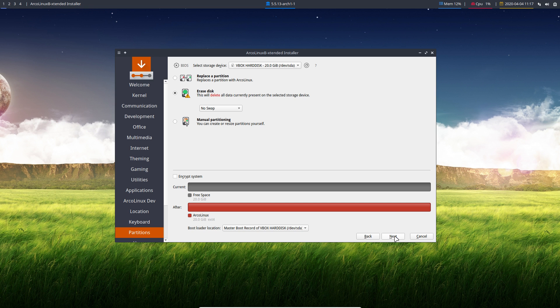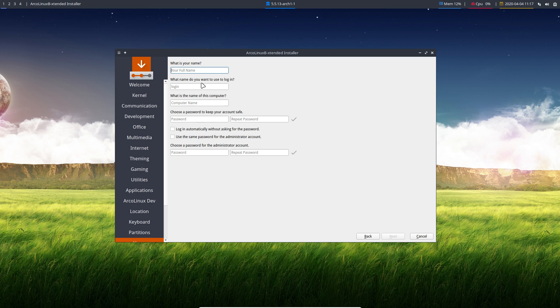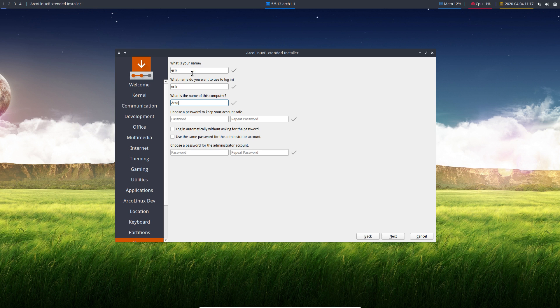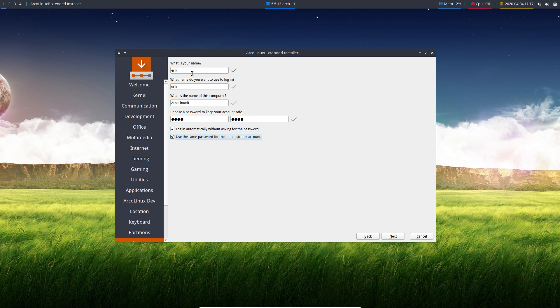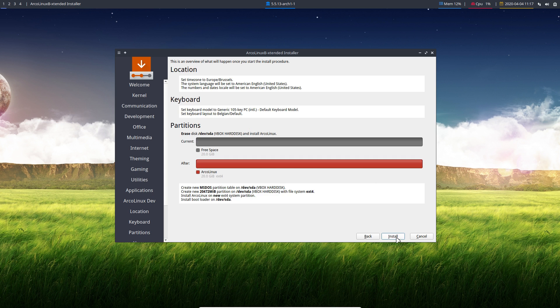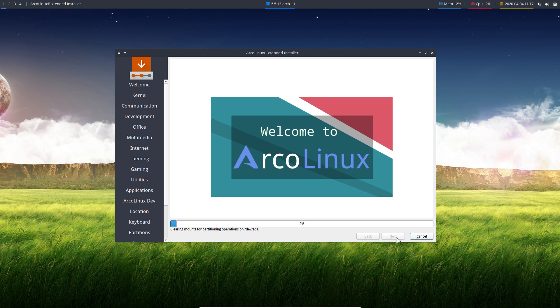You type in the name of your system, can be any name. Password. And decide what you want to do with the logins. Go for next, install.